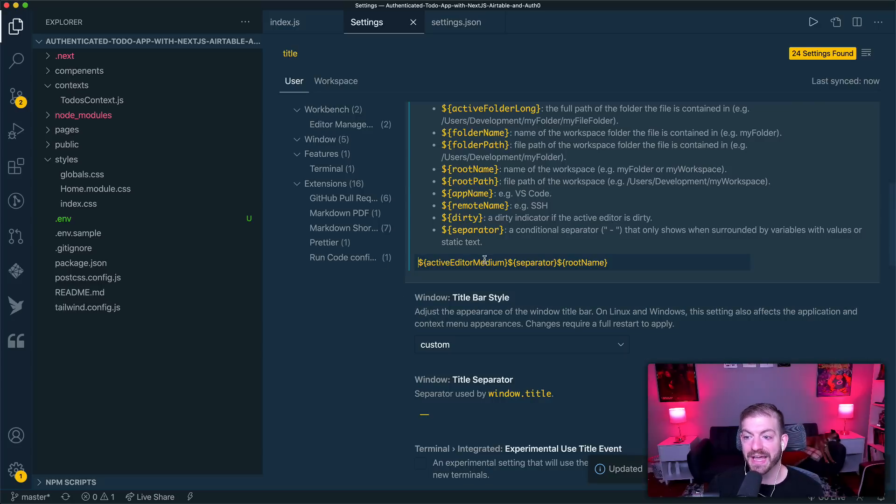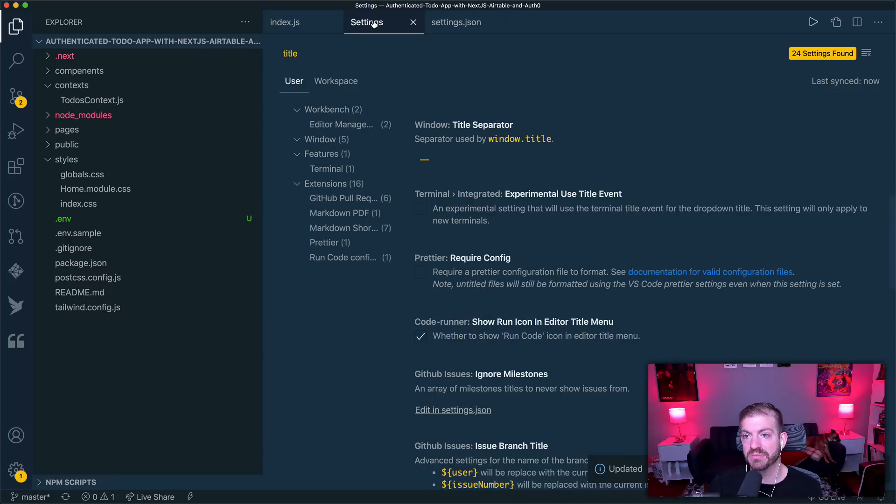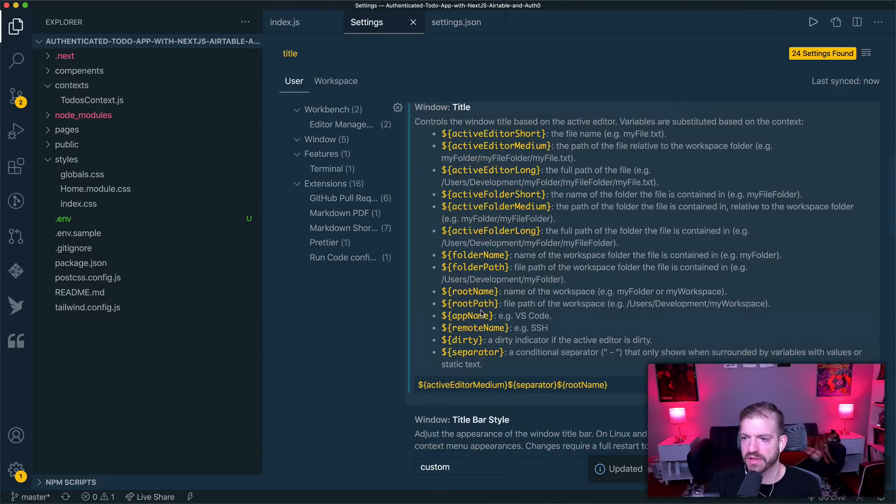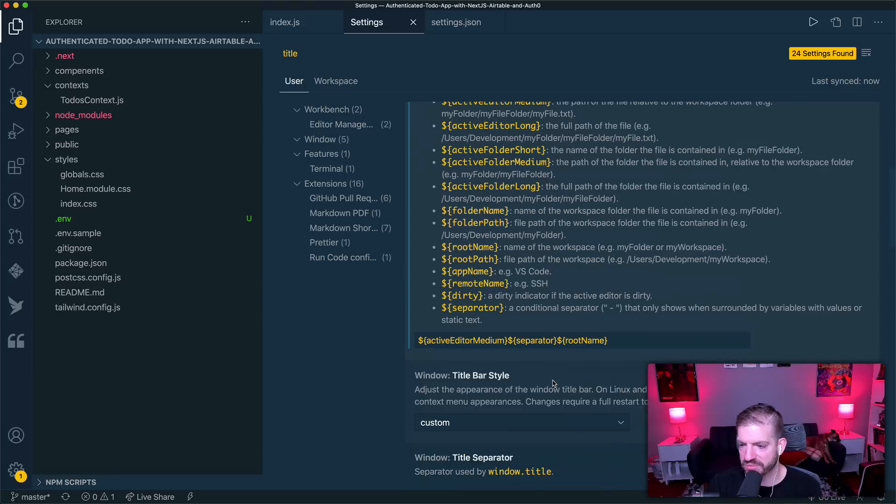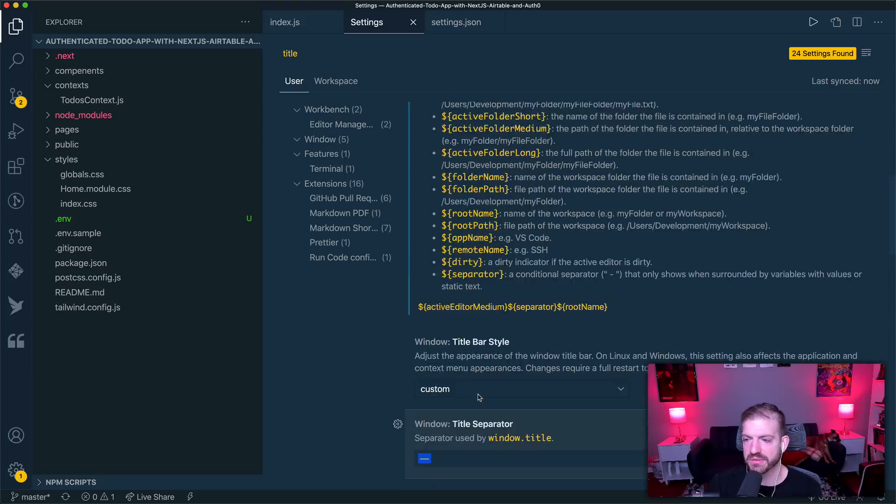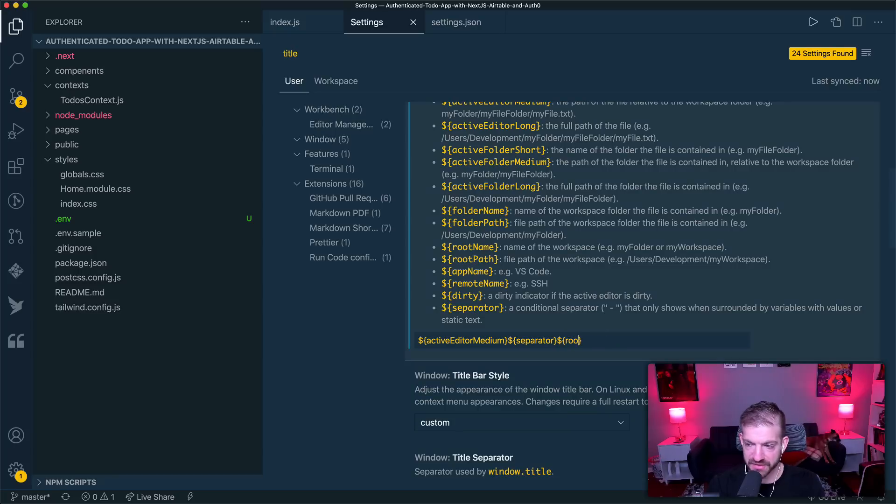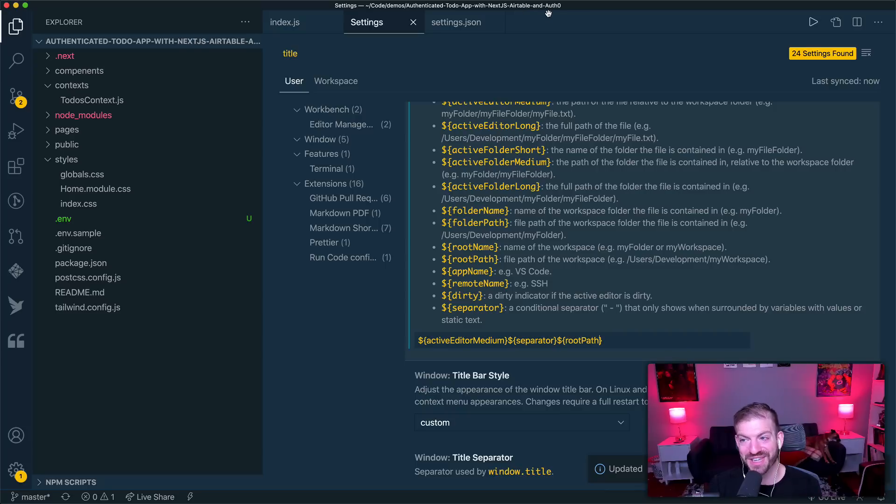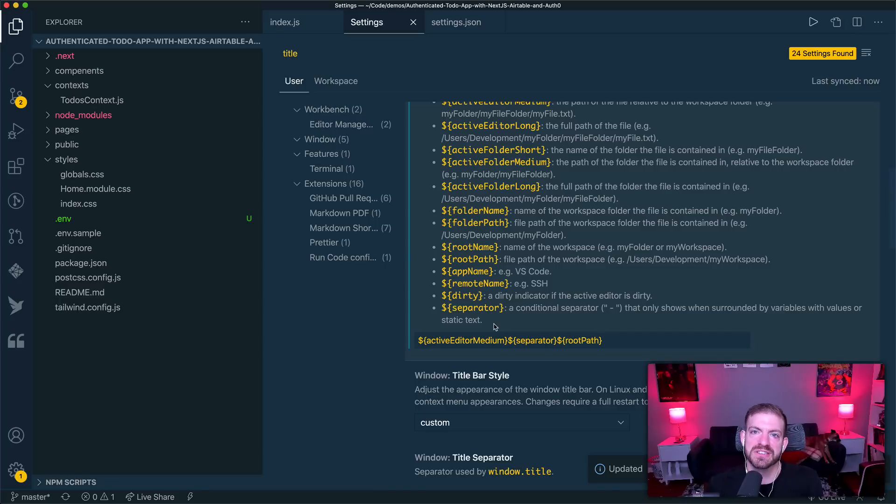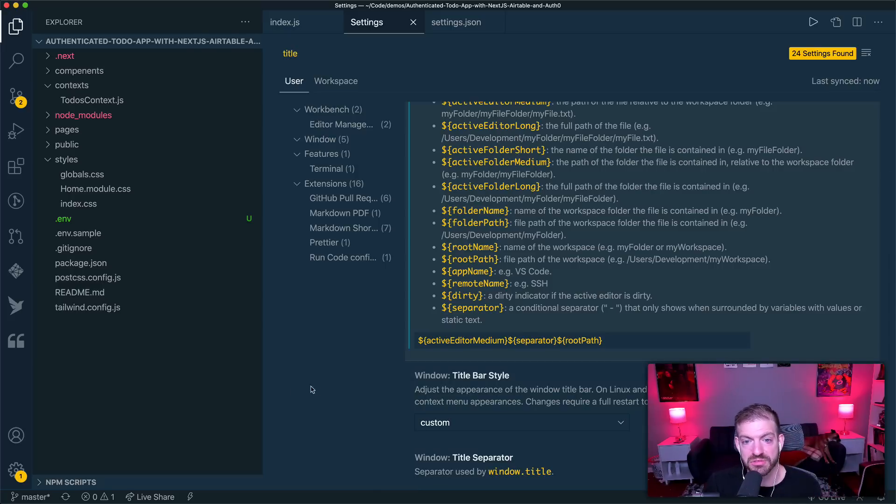Okay. And then it says the active editor medium. So if I come into a regular text file, this shows me the page that I'm on. If I come back to settings, it shows me that I'm in settings. All right, so that's kind of useful there. The next one is I'm using a separator here. So this is just, I think the built-in separator is just a dash or two dashes. There we go. And then it's got the root name. So one of the things that I might want is not just the root name, but the root path. So if I wanted to know exactly what directory I'm in, now you can see it's code demos authenticated to-do app with Next.js Airtable and Auth0. So I think I want that a little bit more. And yeah, I think that's good for now. So this is just an example of just how powerful your customization can be with your settings inside of VS Code. Again, there's tons of stuff in here. Go and give it a look and you'll find different things that you might want to customize.